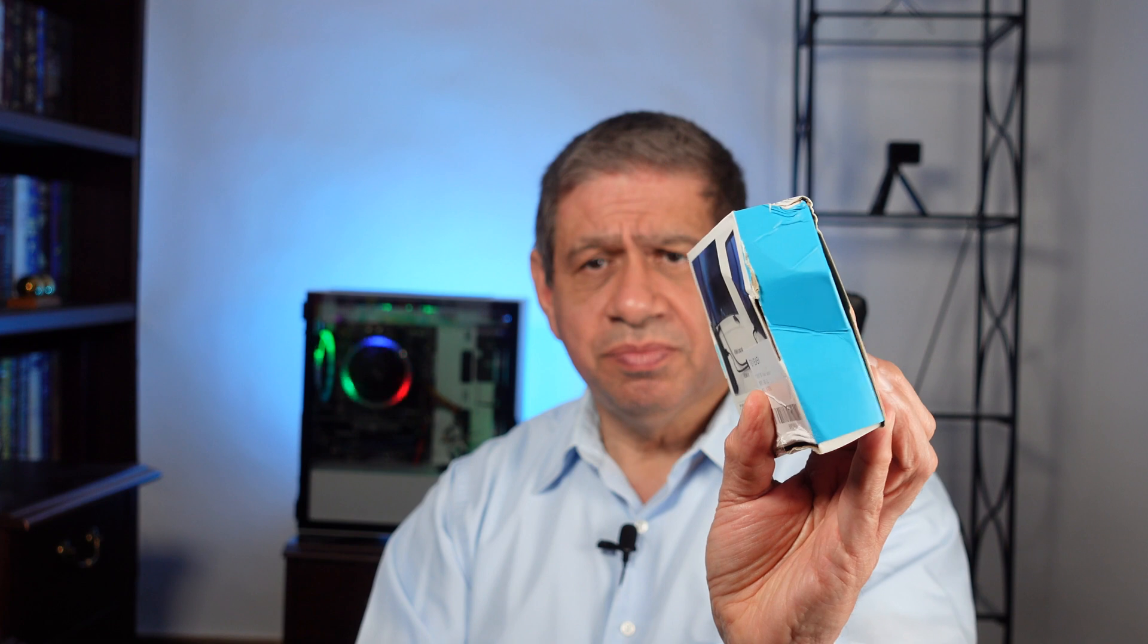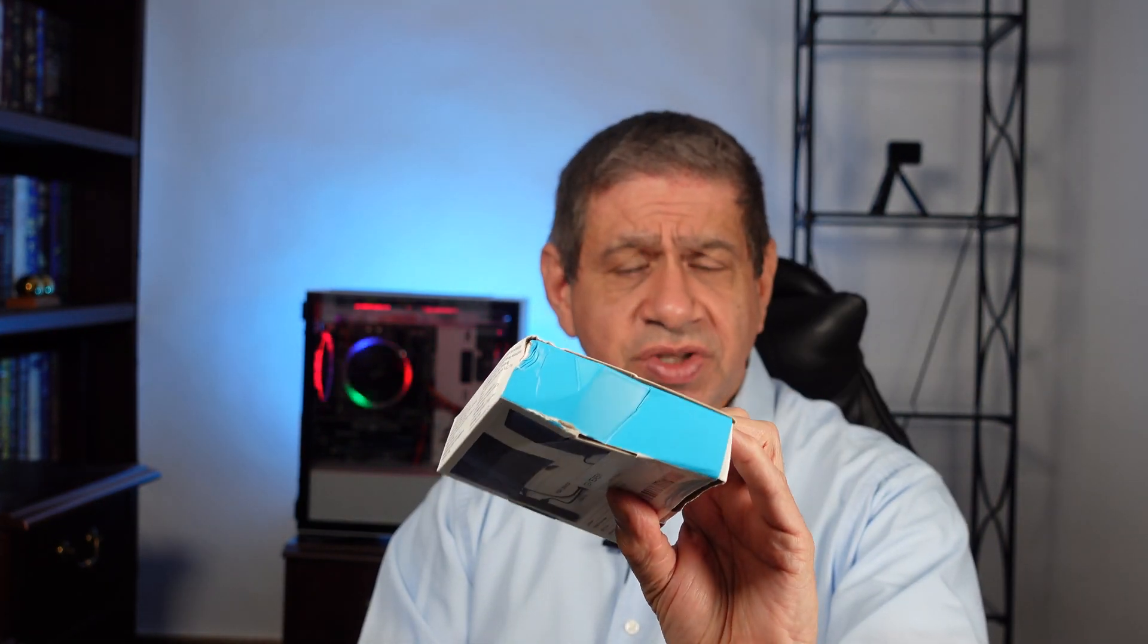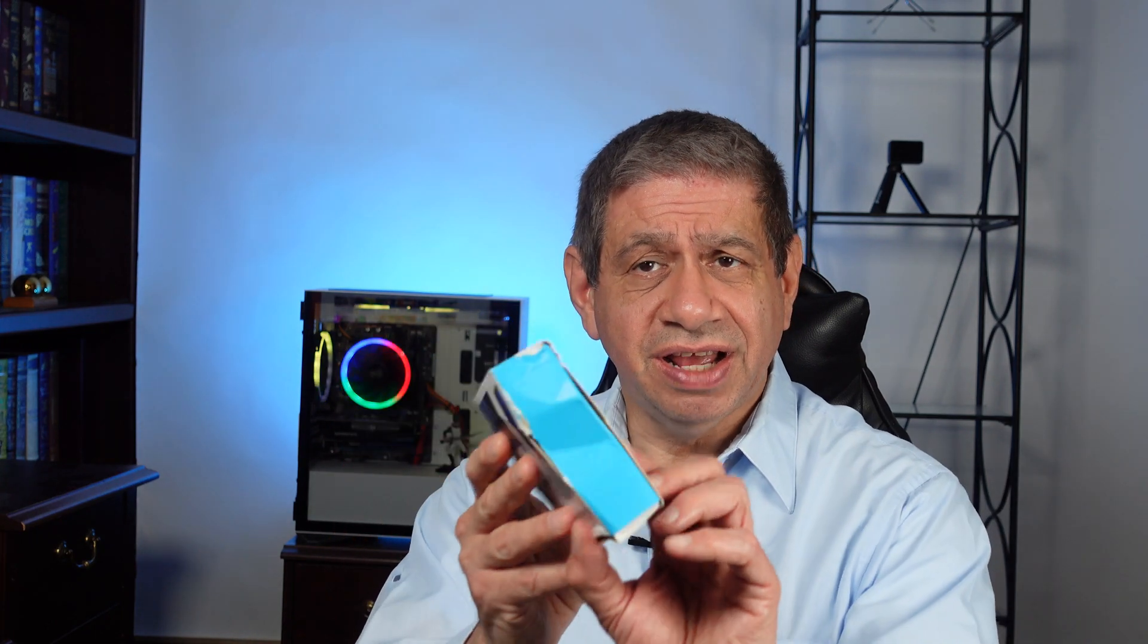One thing to note is this box got pretty dinged up. It took a little bit longer getting to me than when they said it was going to ship. It could be that they just shipped it late, but it could be that this thing took a route through the shipping service that may not have been standard. I wanted to show that to make sure there's no misunderstanding.